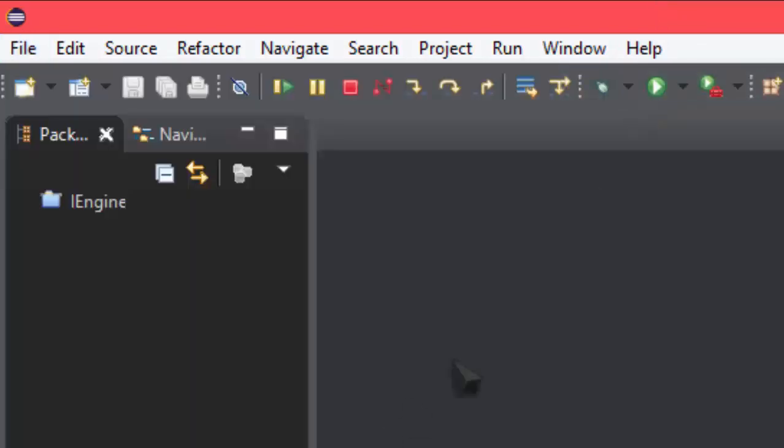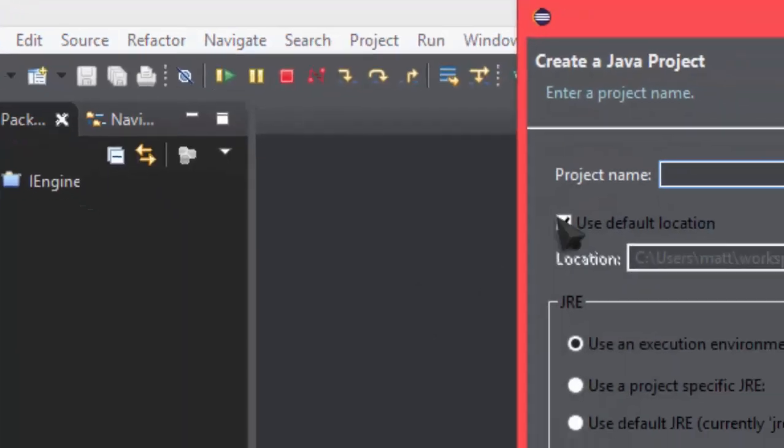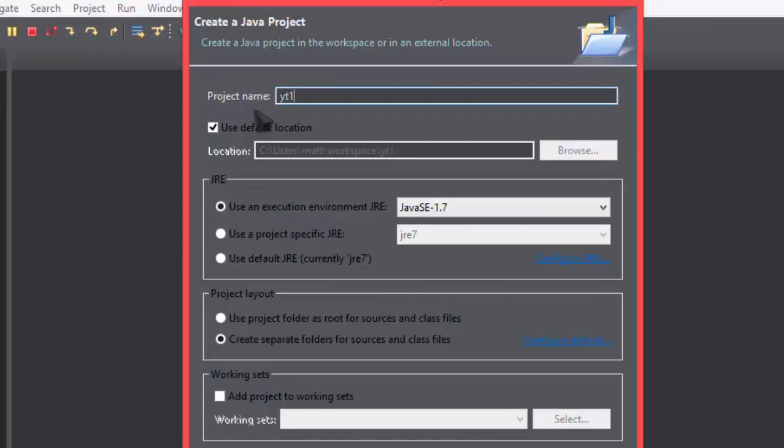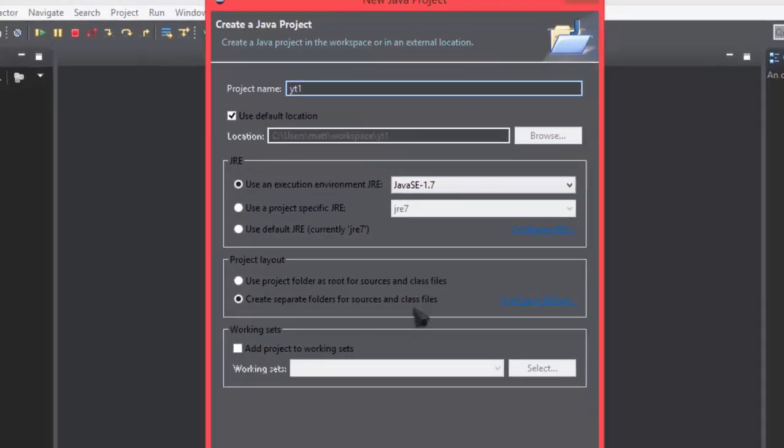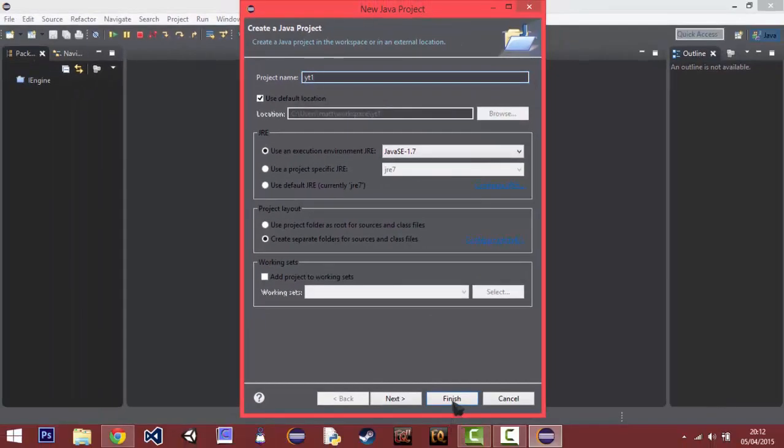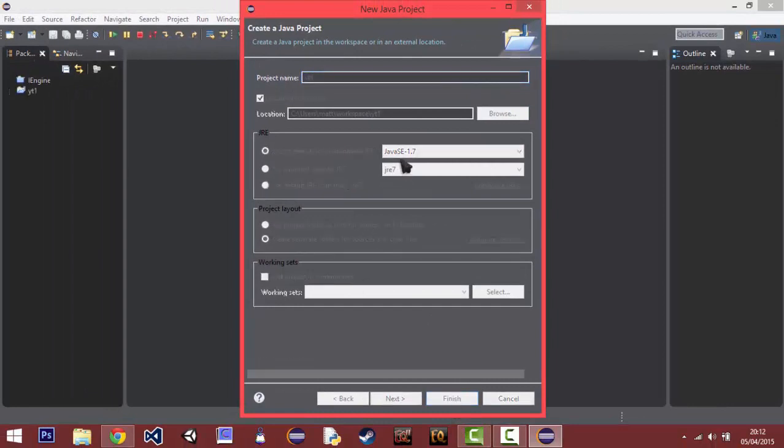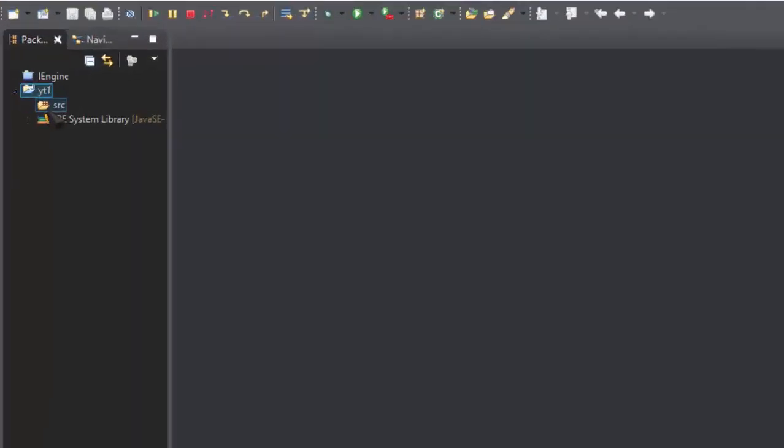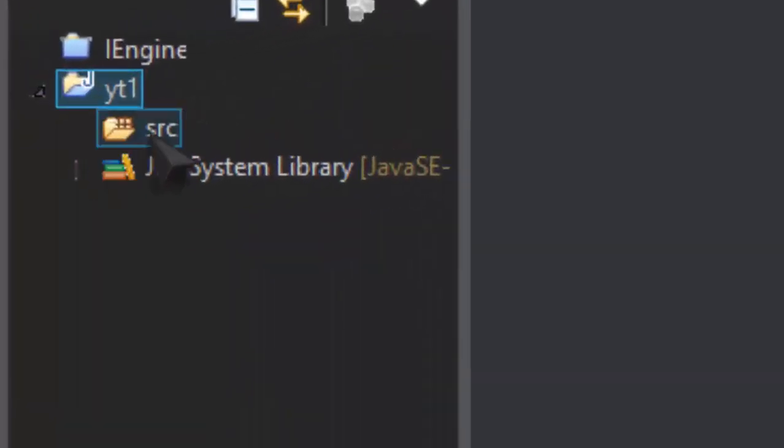Java Project. And we'll just call it, or I'm going to call it, YT1. YouTube tutorial 1, you can call it whatever pretty much. There's no real naming conventions for projects overall.